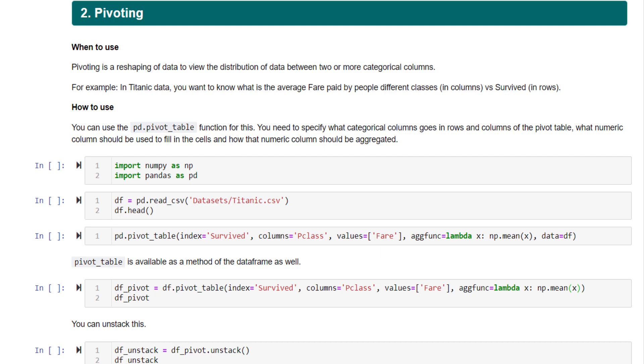You can create such pivot tables in Pandas also very conveniently. You have a very common function which is pivot_table. This is directly present in Pandas itself. You can use this function to create your pivot tables.